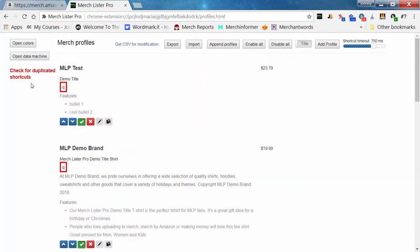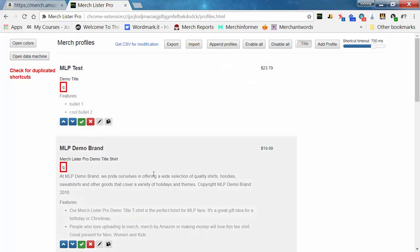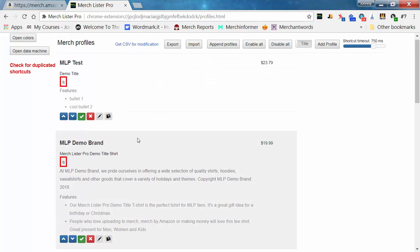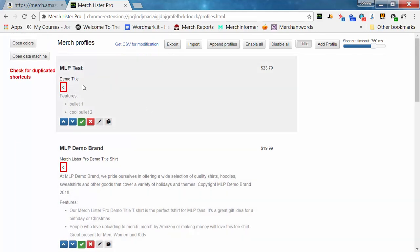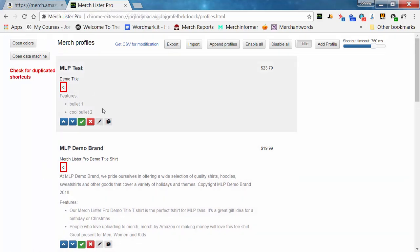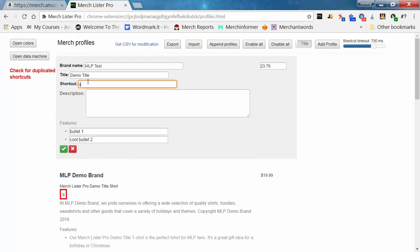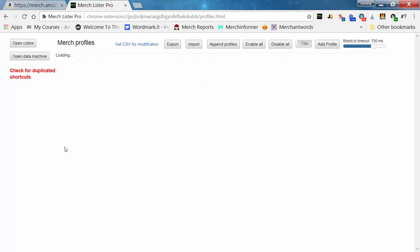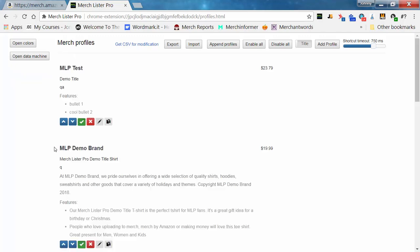You'll also see a 'check for duplicate shortcuts' option. Notice that the keyboard shortcut for the profile we made manually is the same as one made with the data machine. The Chrome extension searches from top to bottom of the list, so it'll pull the one highest on the list. We'll fix this by changing that shortcut to QA, and I'll explain all the other features in a later explainer video.